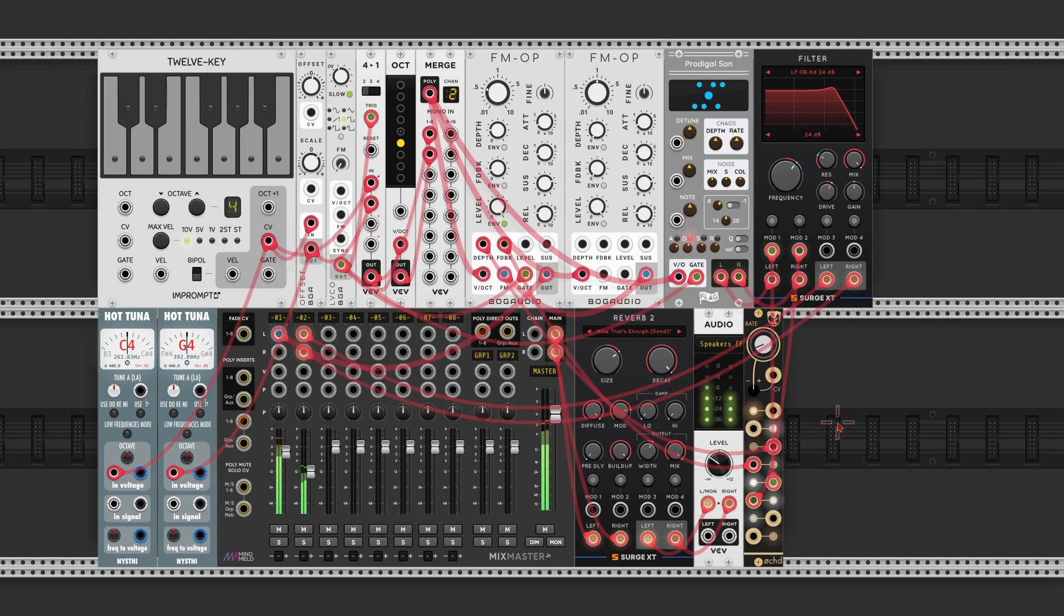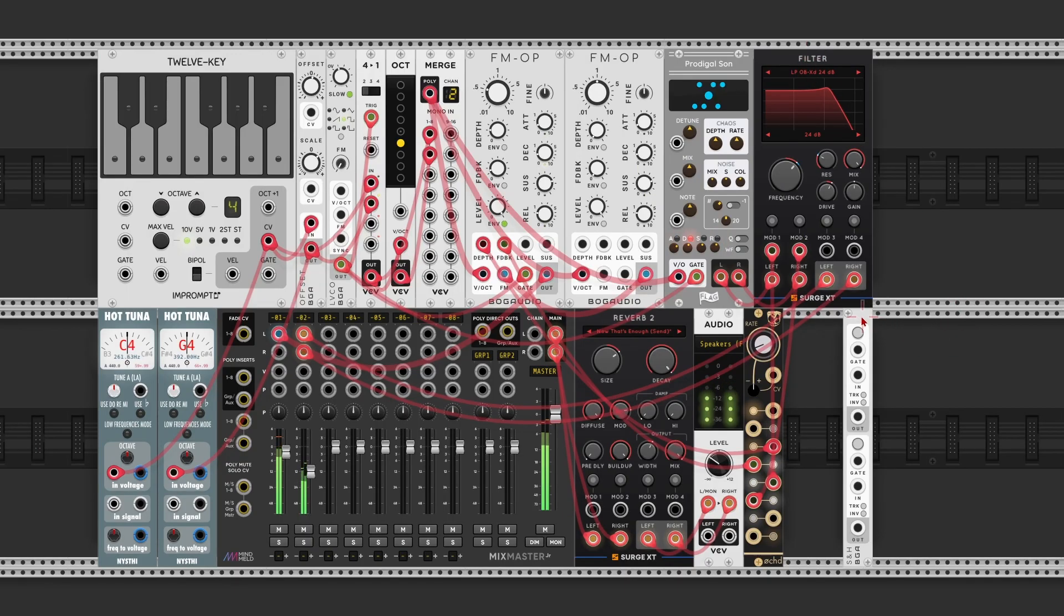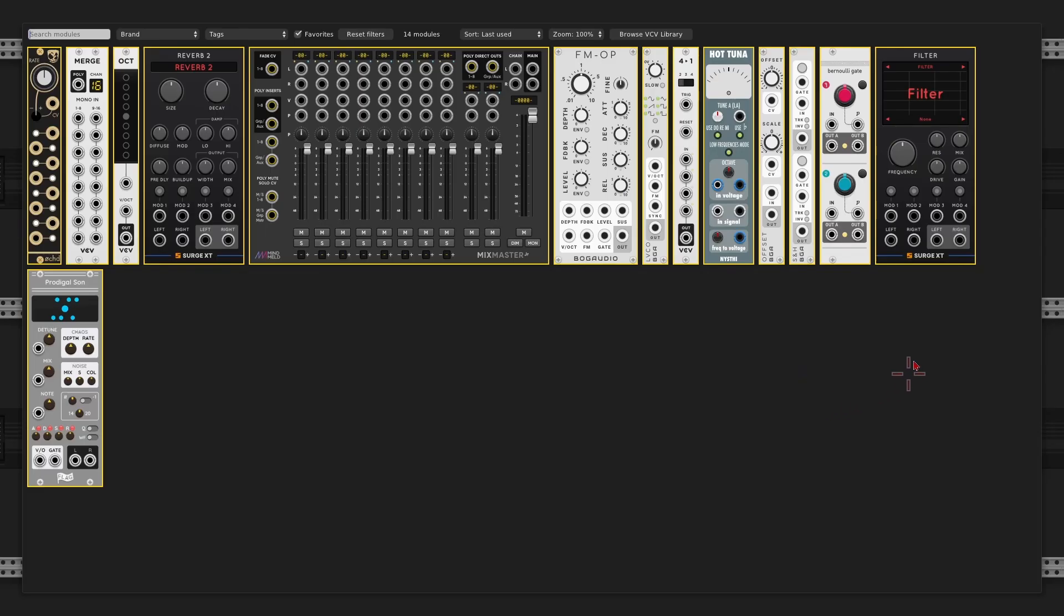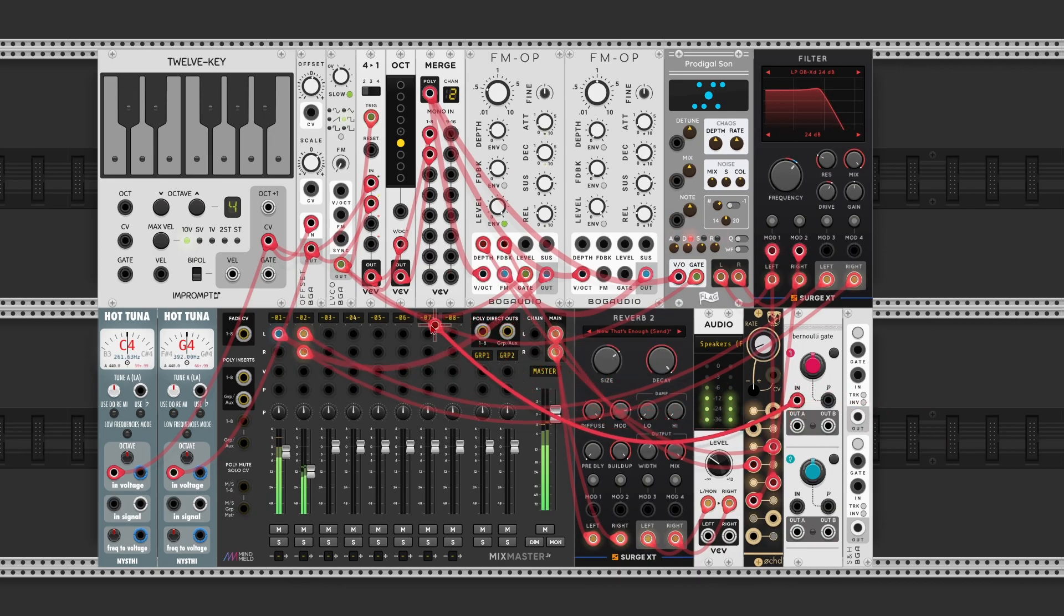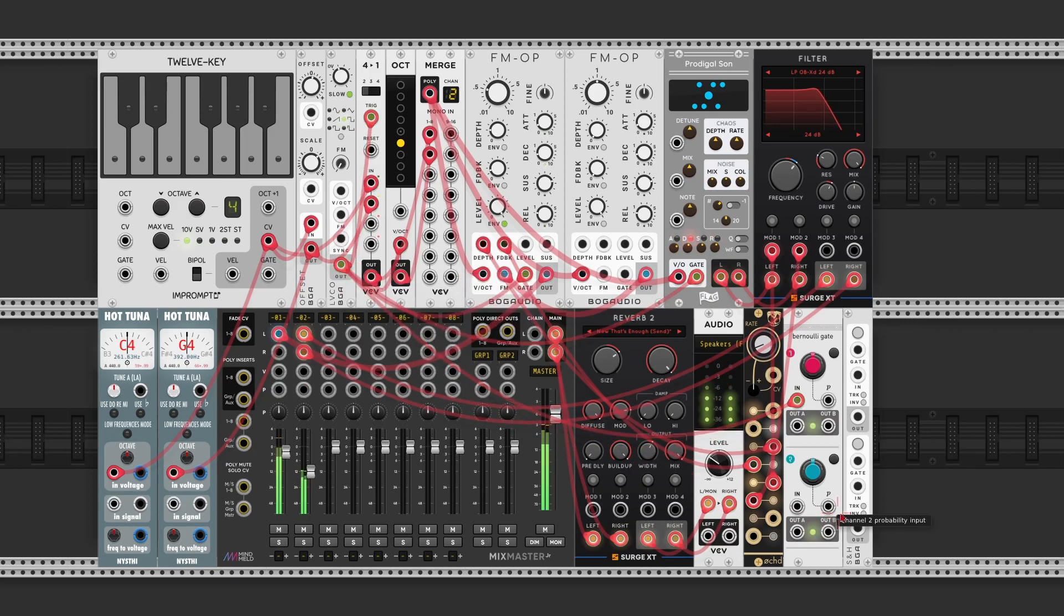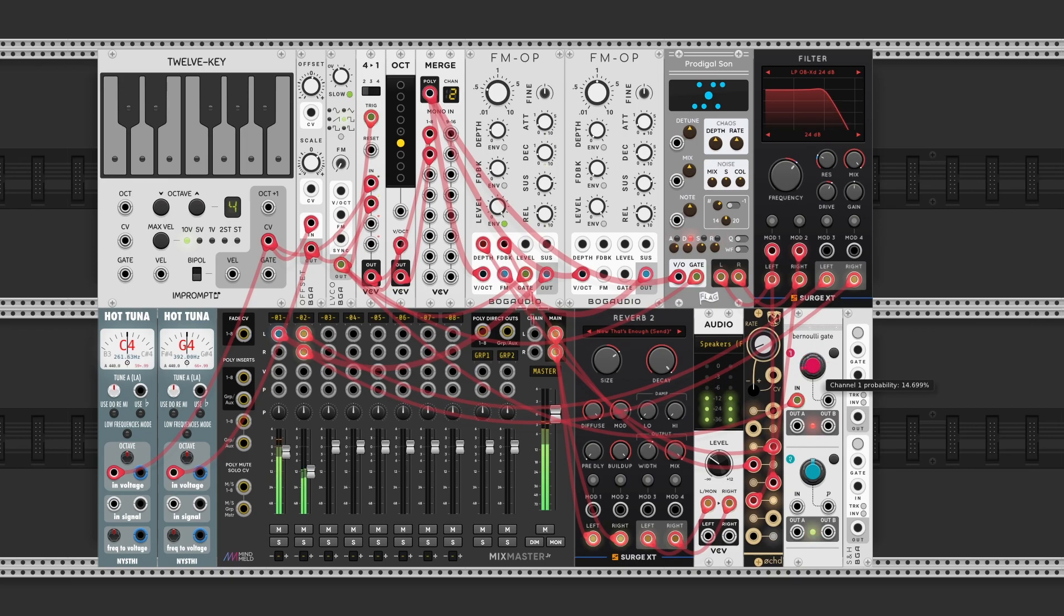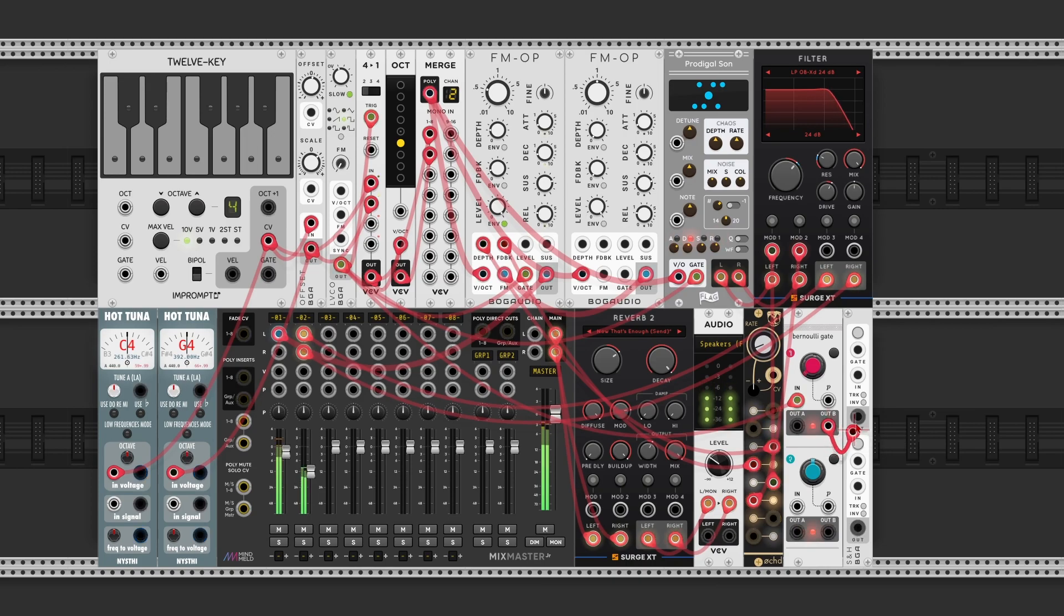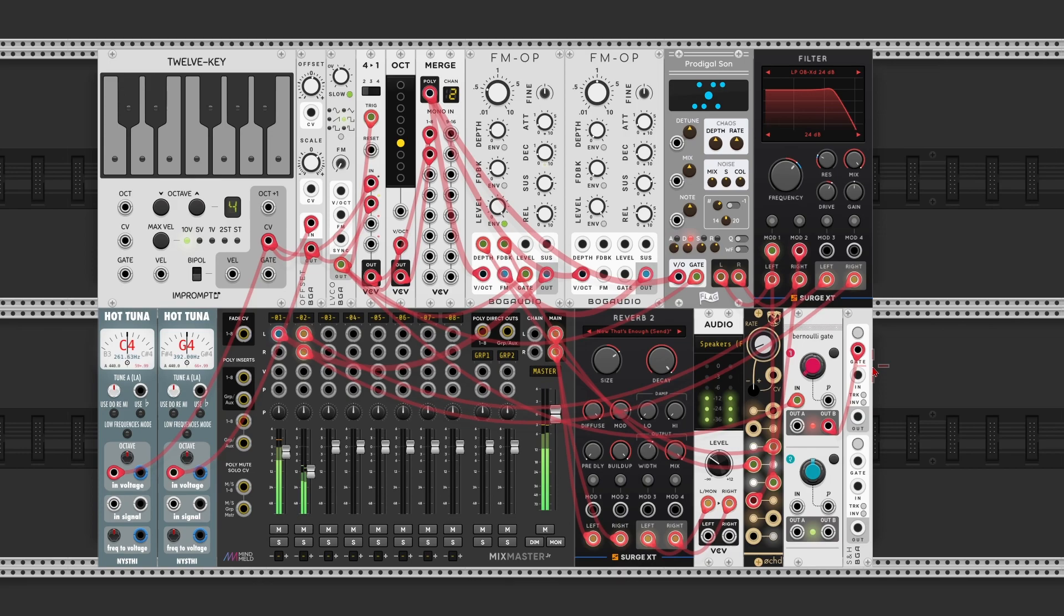So to add some randomization in there, let's add in a sample and hold module. I'm gonna trigger that with a Bernoulli gate. A Bernoulli gate, you give it a clock on the input, for which I'll again use the LFO. And you specify how often this clock goes at random to the A or B outputs. So I'm gonna say that it is not that frequent, about 5%, the B output will be triggered. Use that as a gate on the sample and hold. So each time there is a trigger going through, the sample and hold will take a new random value.